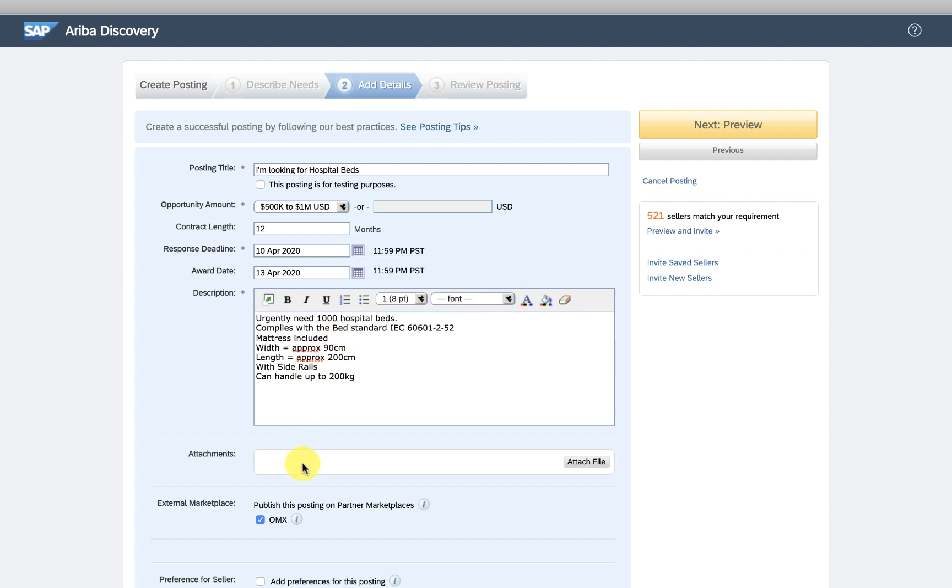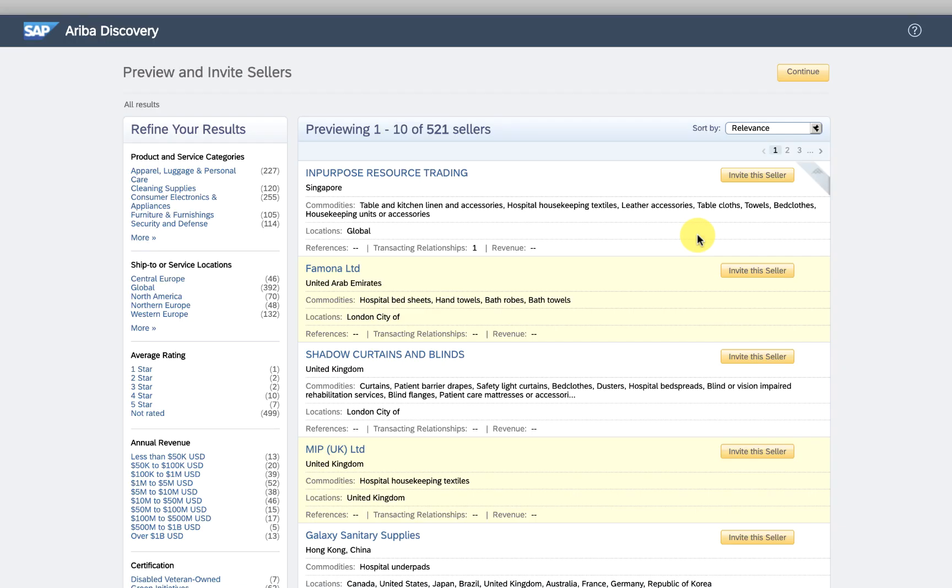If I post now, it will become public to all the suppliers, but perhaps I can be proactive and invite some of these medical suppliers.